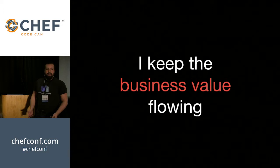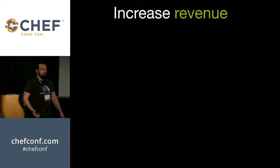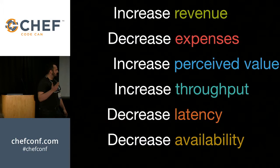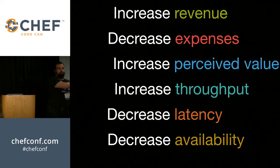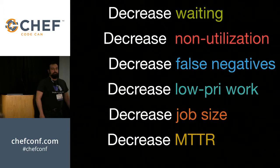I'm sure you guys are the same, but what business value? Why am I doing this? Because I want to increase revenue, decrease expenses, increase perceived value and throughput, and remove latency and availability problems for my system. But those are goals, right? You can't do any of those. What you can do is reduce waiting, reduce non-utilization, all of these forms of waste that go into your system that can prevent you from making the change that you need to achieve business value.